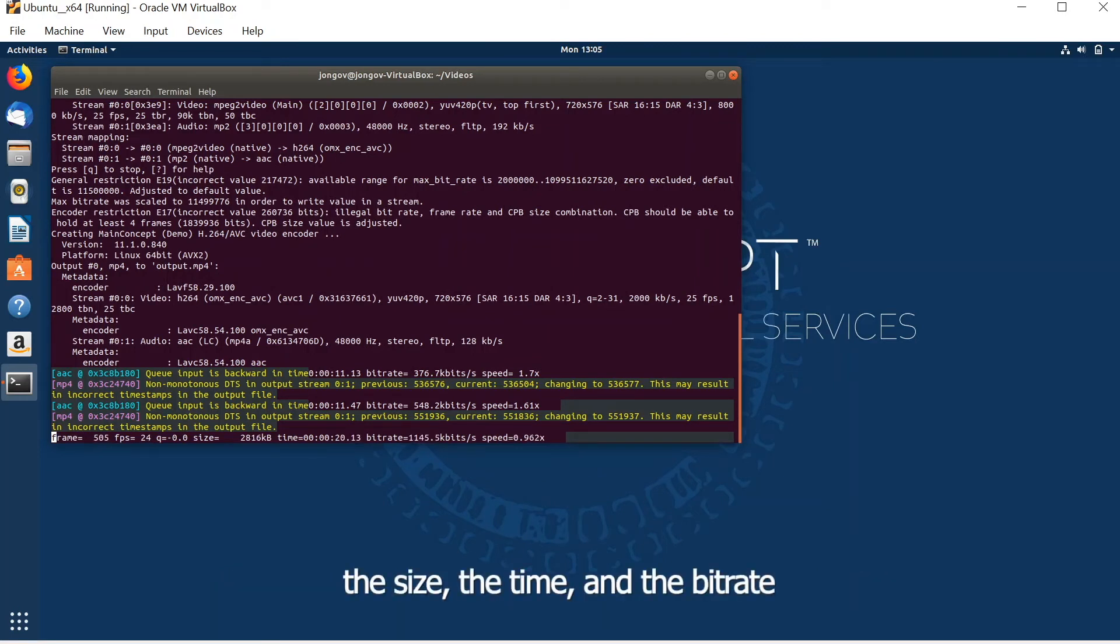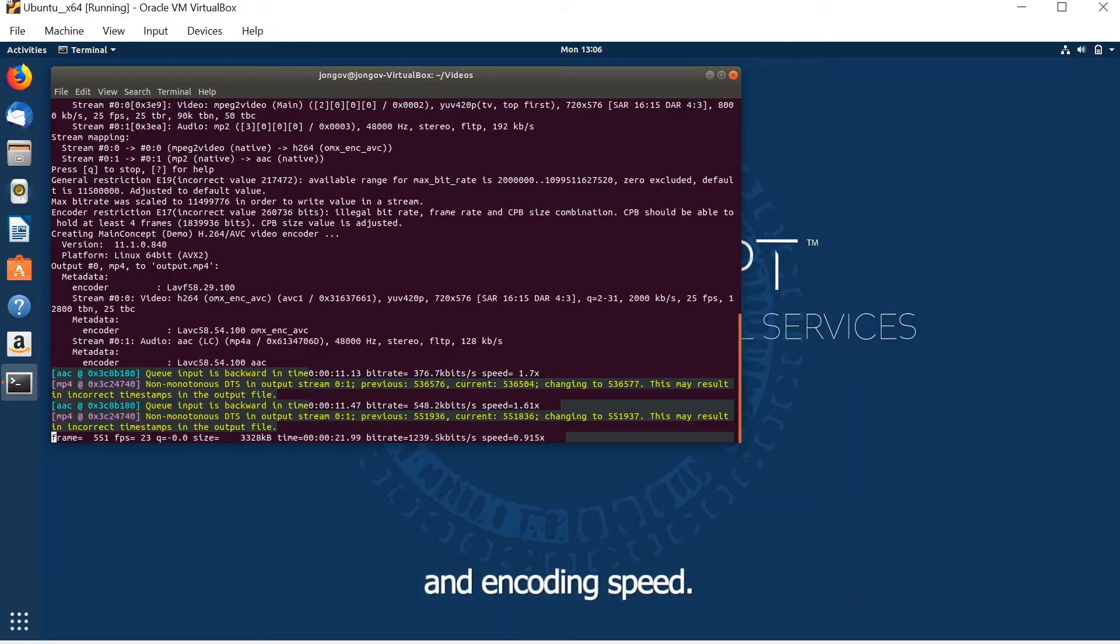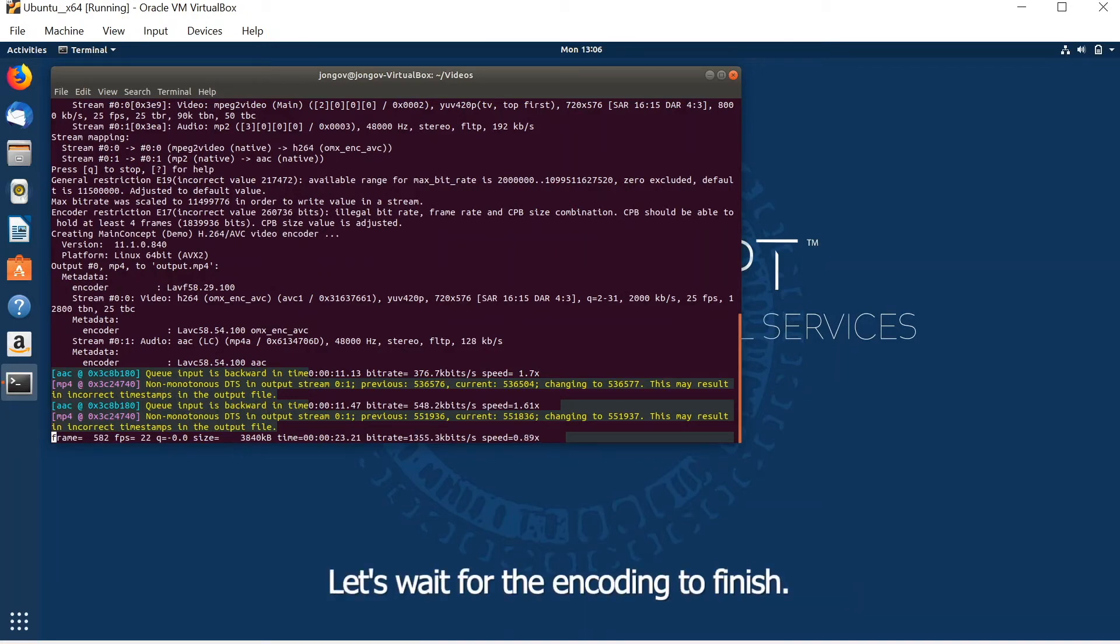So let's wait for the encoding to finish.